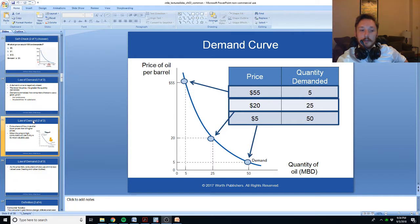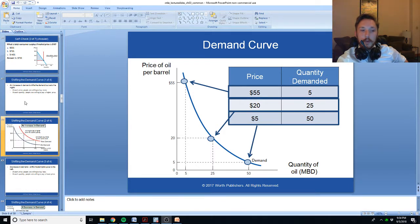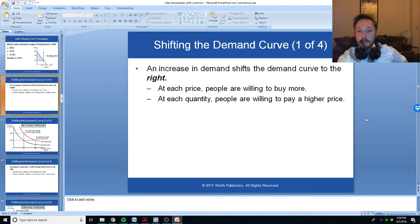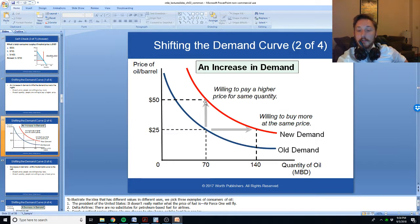In contrast to a movement along the demand curve, we can also have a movement of the demand curve. If demand increases, the demand curve itself can shift to the right. This means that at any point on the old demand curve, at any price, more is demanded. And to sell any given quantity, you will have to pay more.